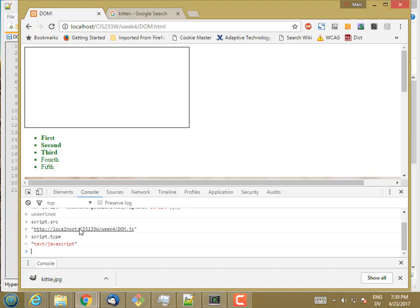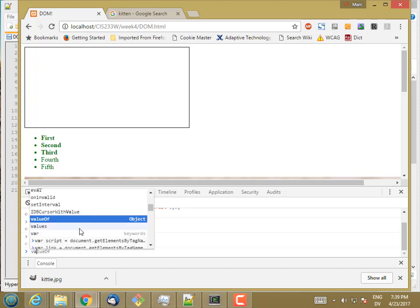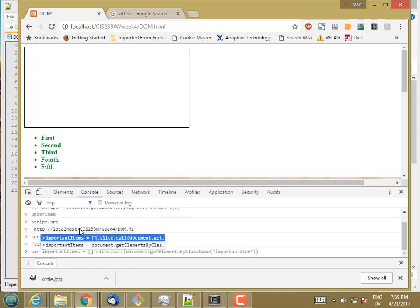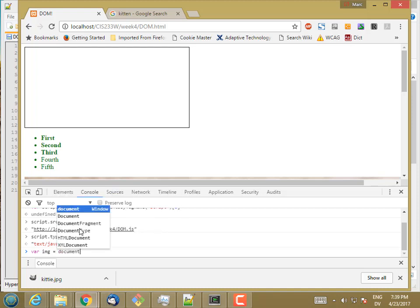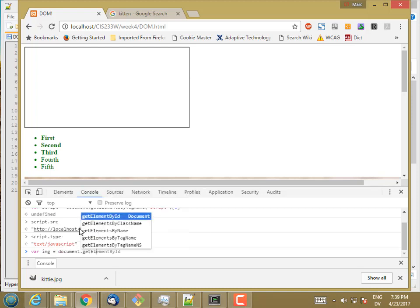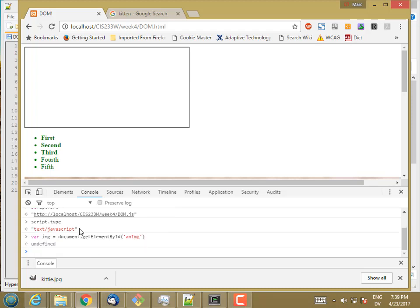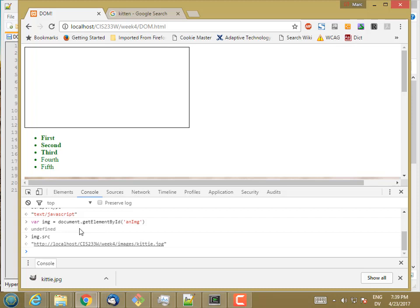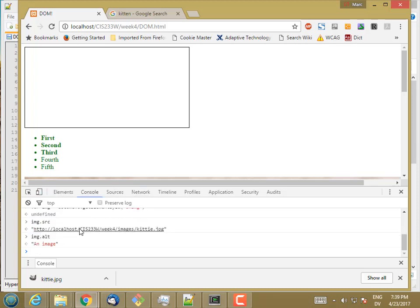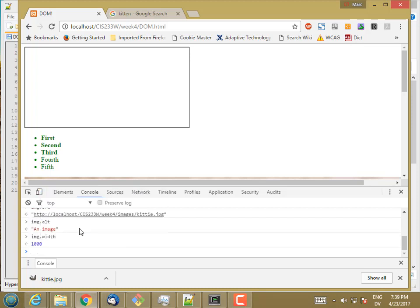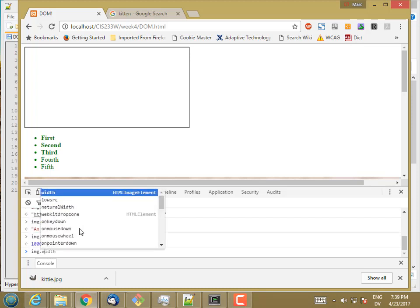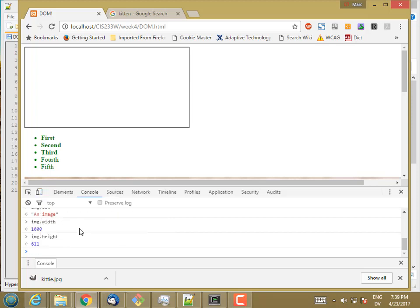Now, the image tag I had before, let's say var image is document.get element by ID image. An image. So images have sources. And this image has an alt text. And I haven't specified any other properties, but since this is on the page, image.width is 1,000. Image.height is 611.